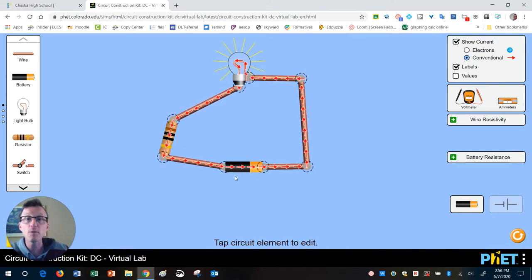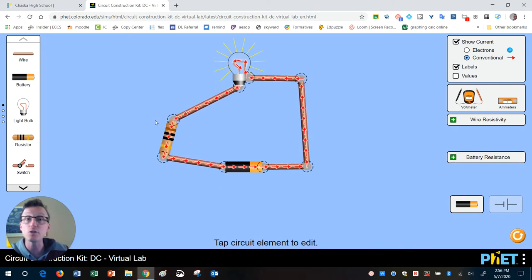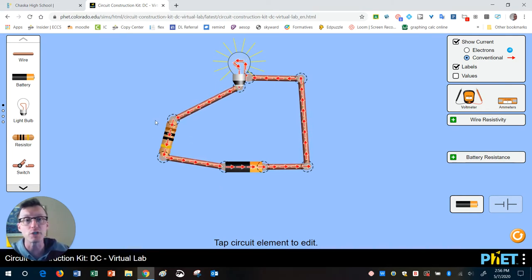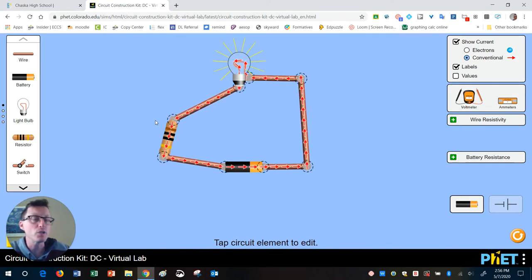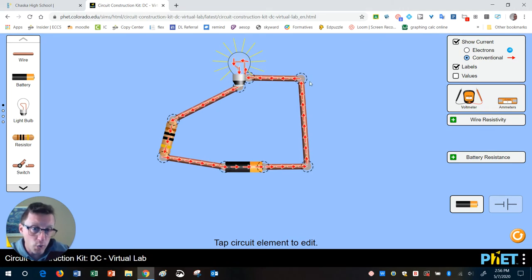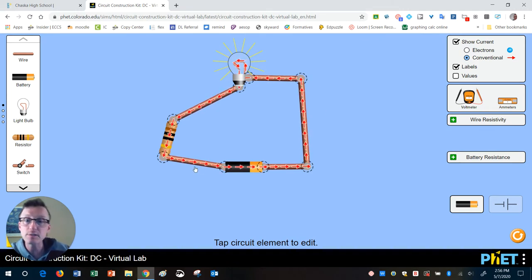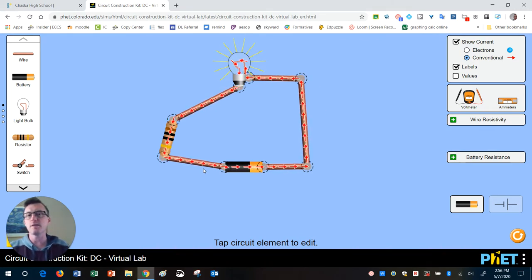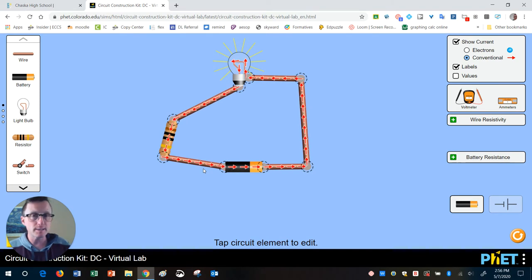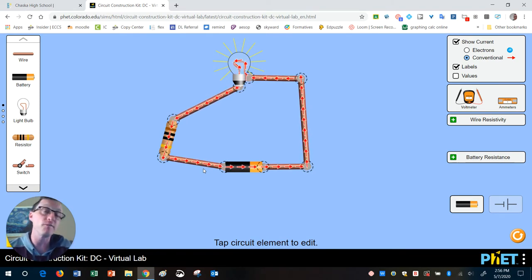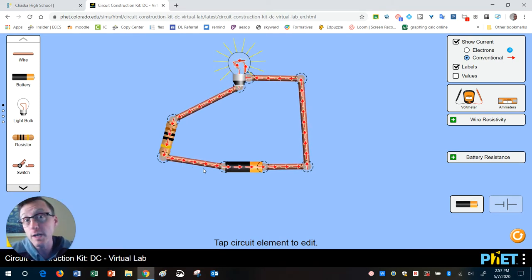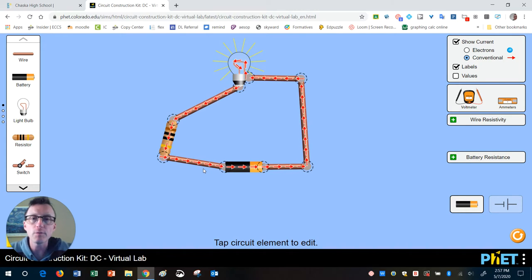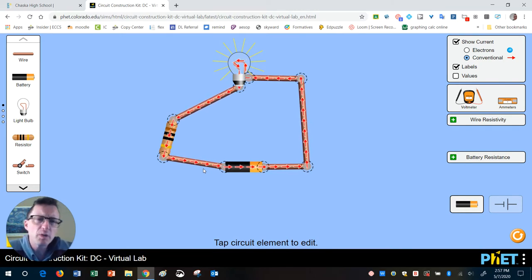And notice the arrows here are traveling slower. And the reason for that is because this resistor is using up some of the energy from the battery. And when it uses up some of that energy, the electricity gets slowed down. Think of it like a clog in a sink. It slows down how quickly the water drains through the sink, similar to that.